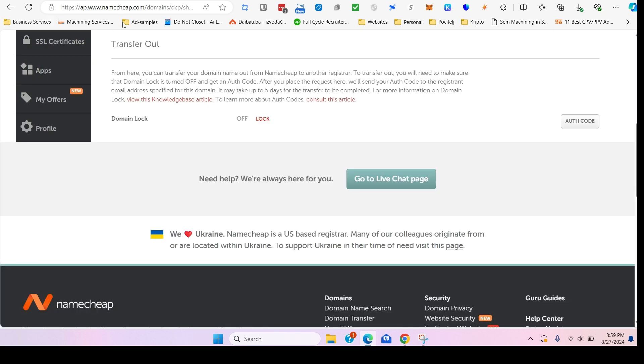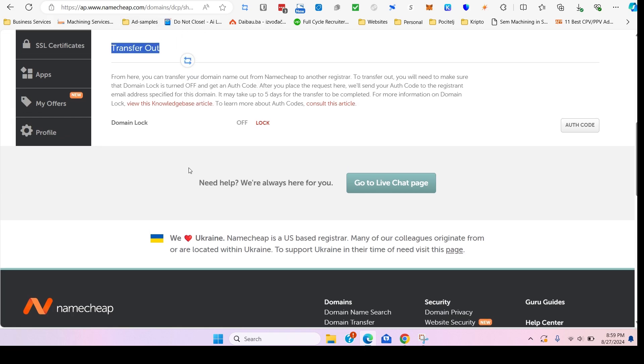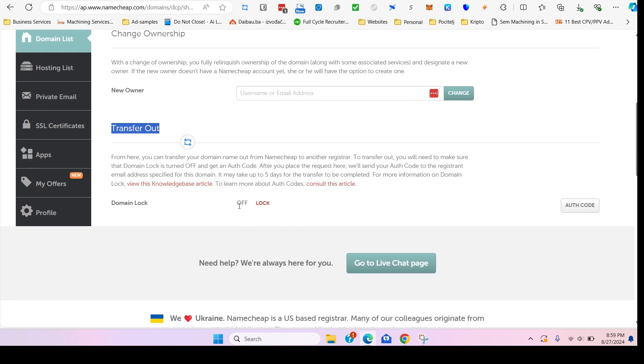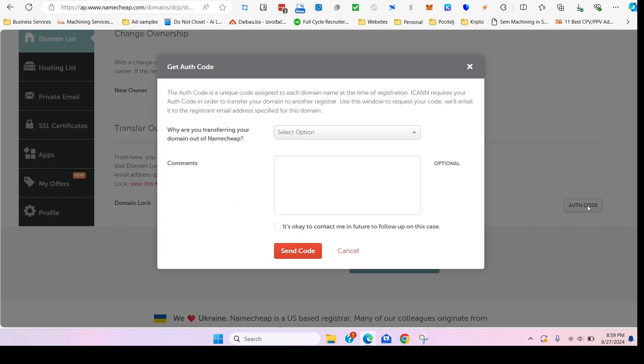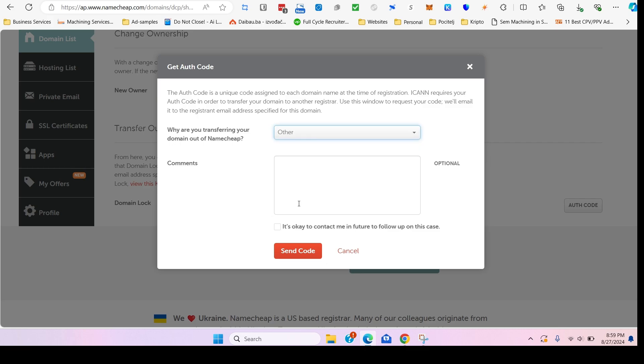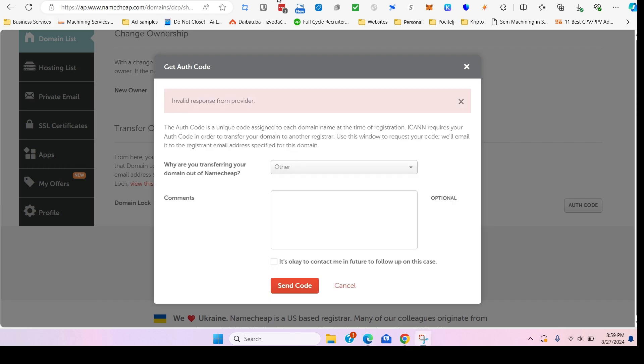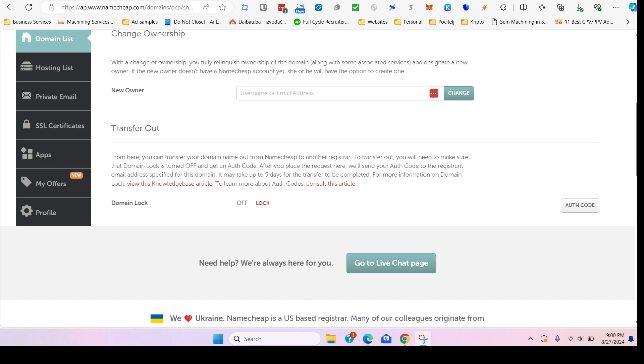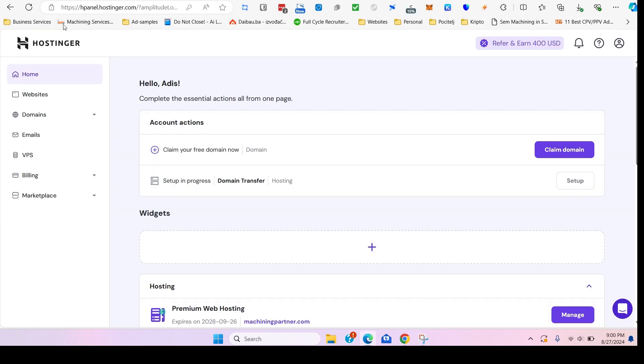Click on manage and scroll all the way down to find the tab Sharing and Transfer. Go down to the transfer out section and make sure that the domain lock is turned off. If it's on, you have to turn that off and request the authorization code. Go down, choose whatever you want, and click send code.